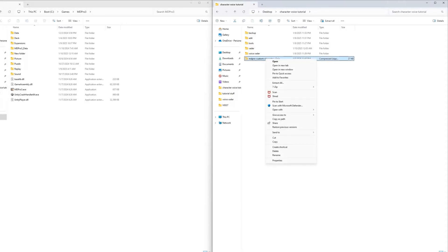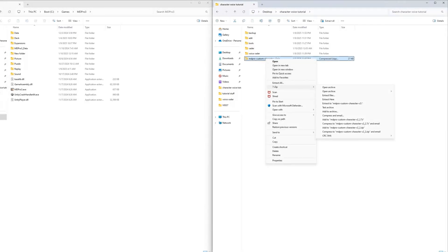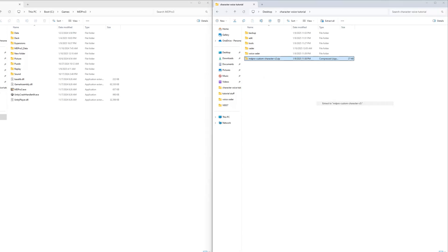Hi everyone. Today I will show you how to add custom characters to MD Pro 3. In this video we will add Darth Vader to MD Pro 3.